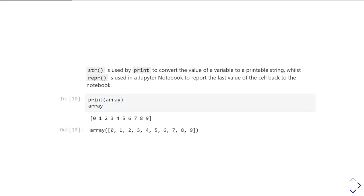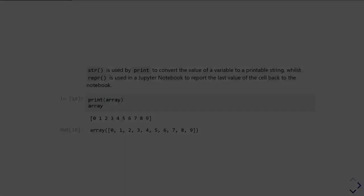As you look at more complicated data types in Python, you'll find that increasingly you get a difference between what the string gives you, casting as a string where it's just trying to give you the best representation of the value as text, compared to what the representation gives you, which is trying to give you not just the value, but also the best representation of the data type as well.